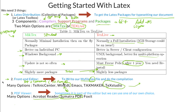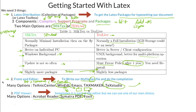WinEdt uses an external PDF viewer. When you compile and make the PDF, WinEdt will open another program — whichever you have, like Foxit or Acrobat Reader — in a separate window. So this is the program where you compile, and it will open your PDF viewer in another window.